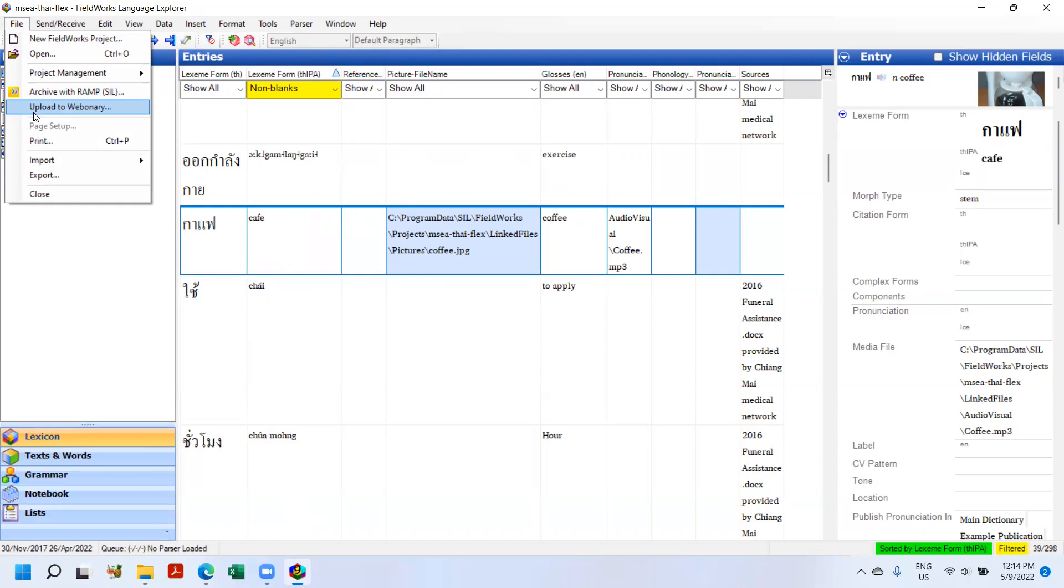Alright, thank you very much. That is just a quick synopsis of what's new in Flex 9.1 beta. Thank you.